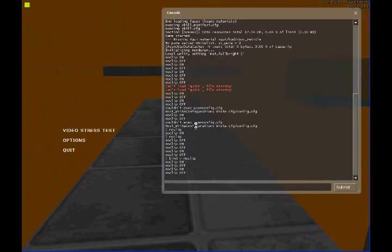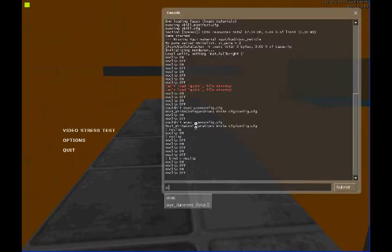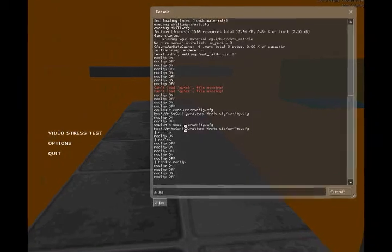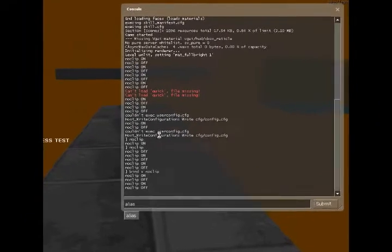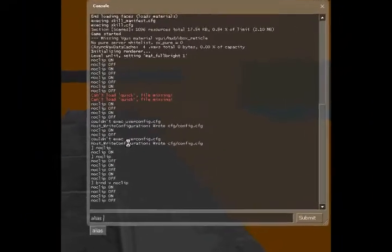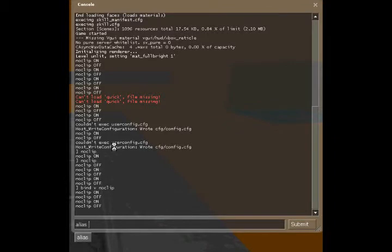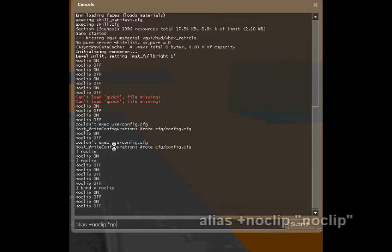So you're going to open up your console, you're going to type in alias and once that's open, you just need to type in whatever you want the name of it to be. Alright, so just for an example, I'm going to type in noclip. We're going to type in plus noclip, sorry. In quotes, just type in noclip.